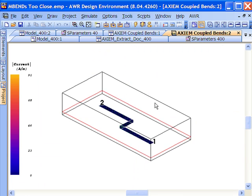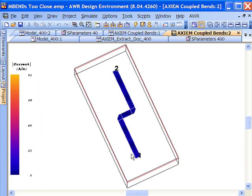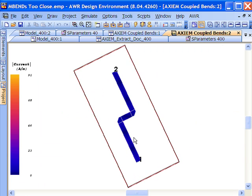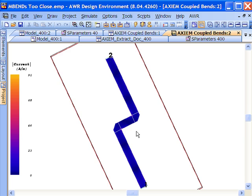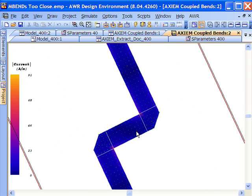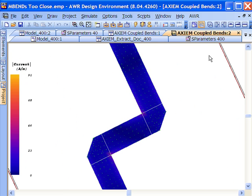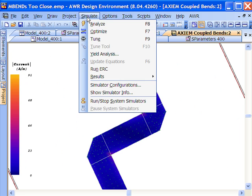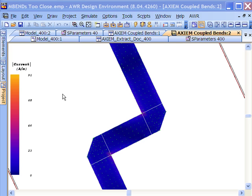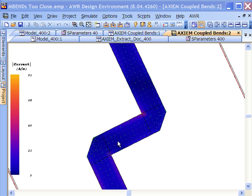So let's pull that up and let's look at what's going on with the current. Zoom in here and now using the tuning capability, we'll tune through the phase as it goes through those bends.